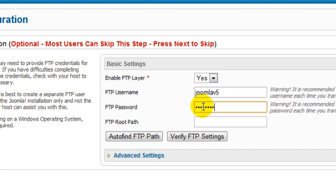The FTP root path is the tricky one, as this is the location in your web hosting account where your web files are stored. This is often something like public underscore HTML or HTTP docs, and this is usually given to you by your host when you open your account. Ask them for this if you don't know.